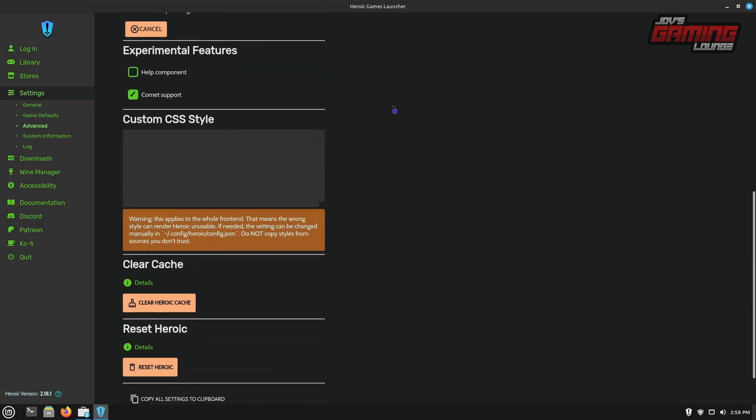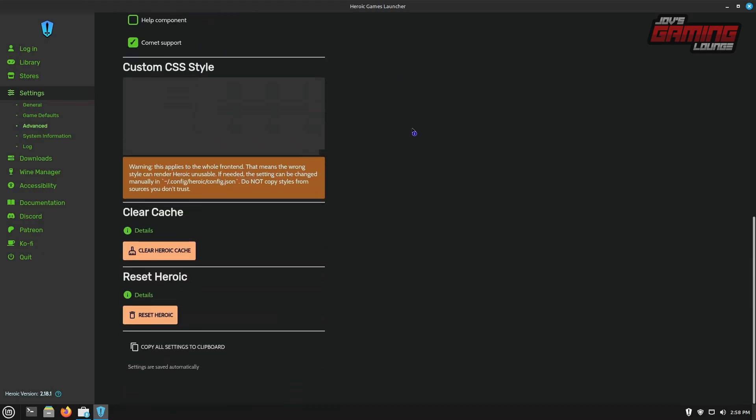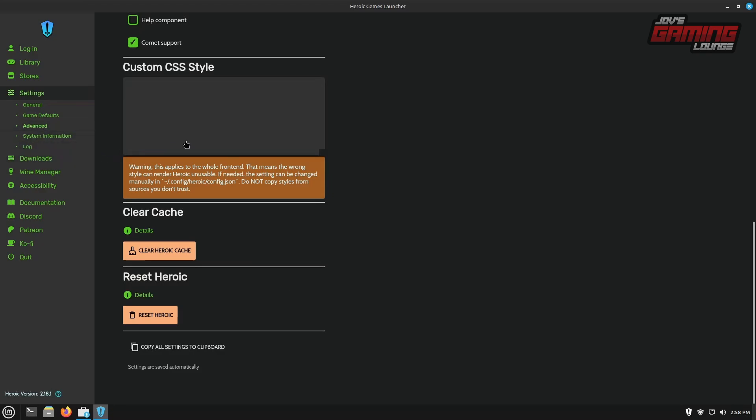one of the last few things to look at in the advanced tab, you actually have the option if you mess up something to reset heroic. This is a great option to have here. Everything else is just system information here. These are just logs and there's not much to that. I'm going to go ahead and quickly log into these and show you around.